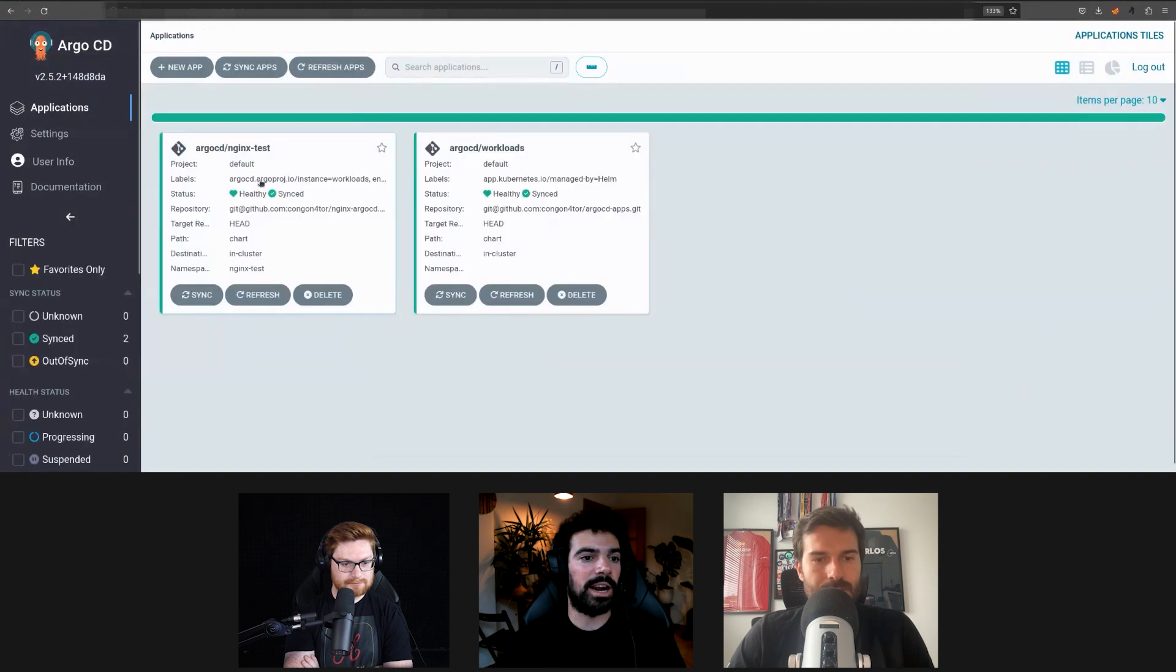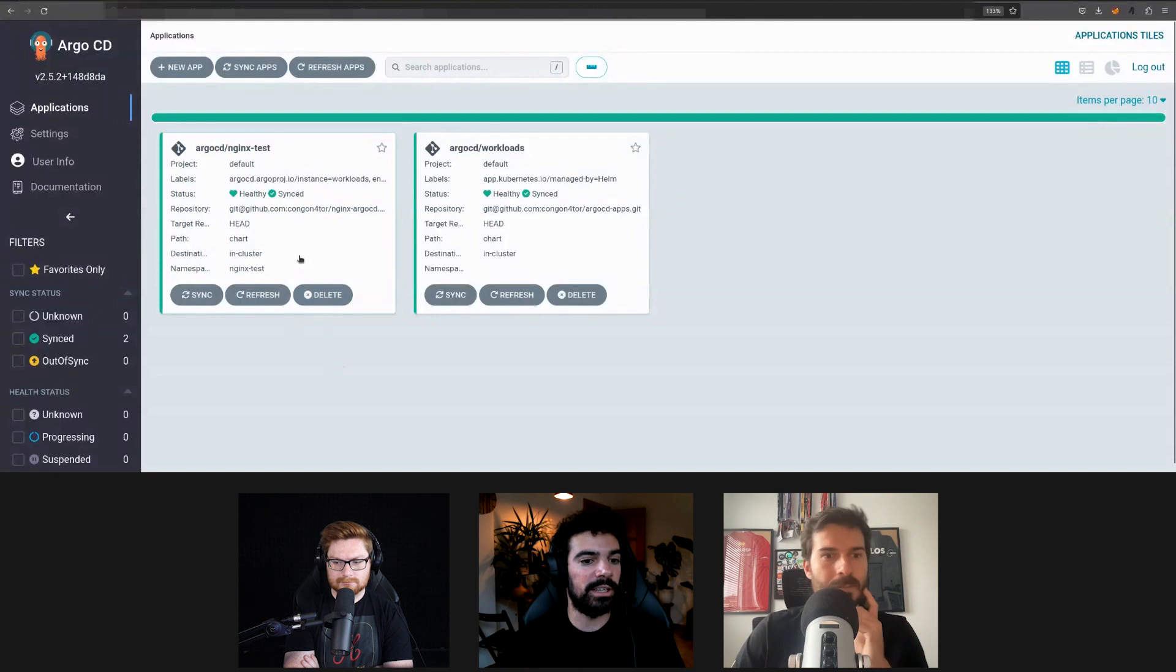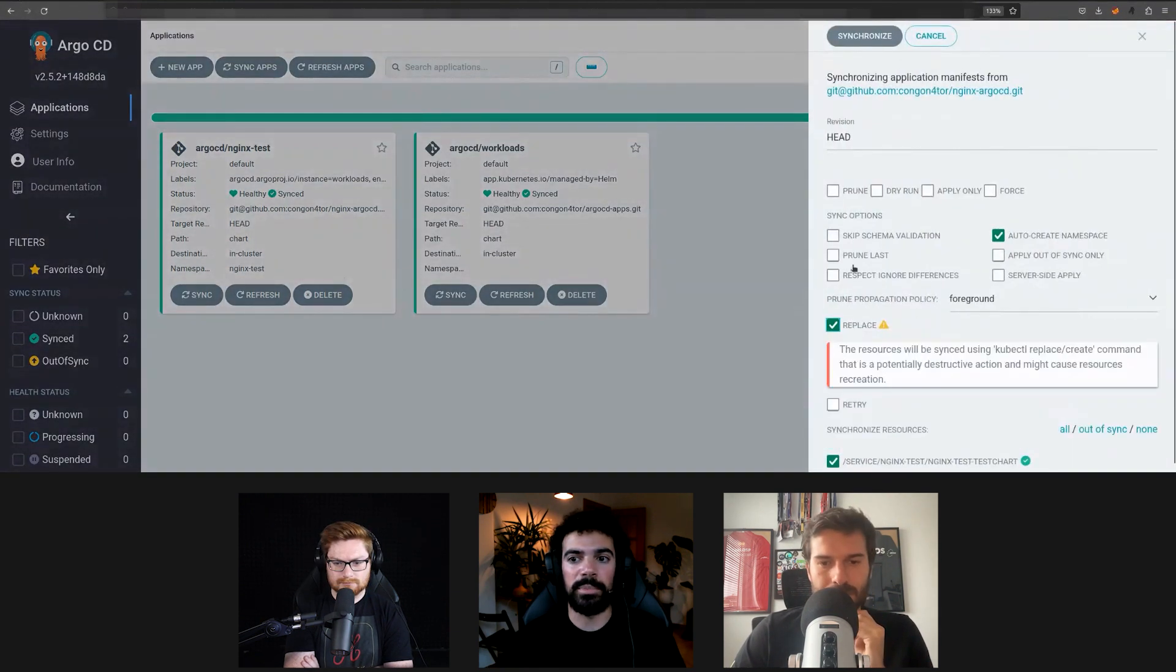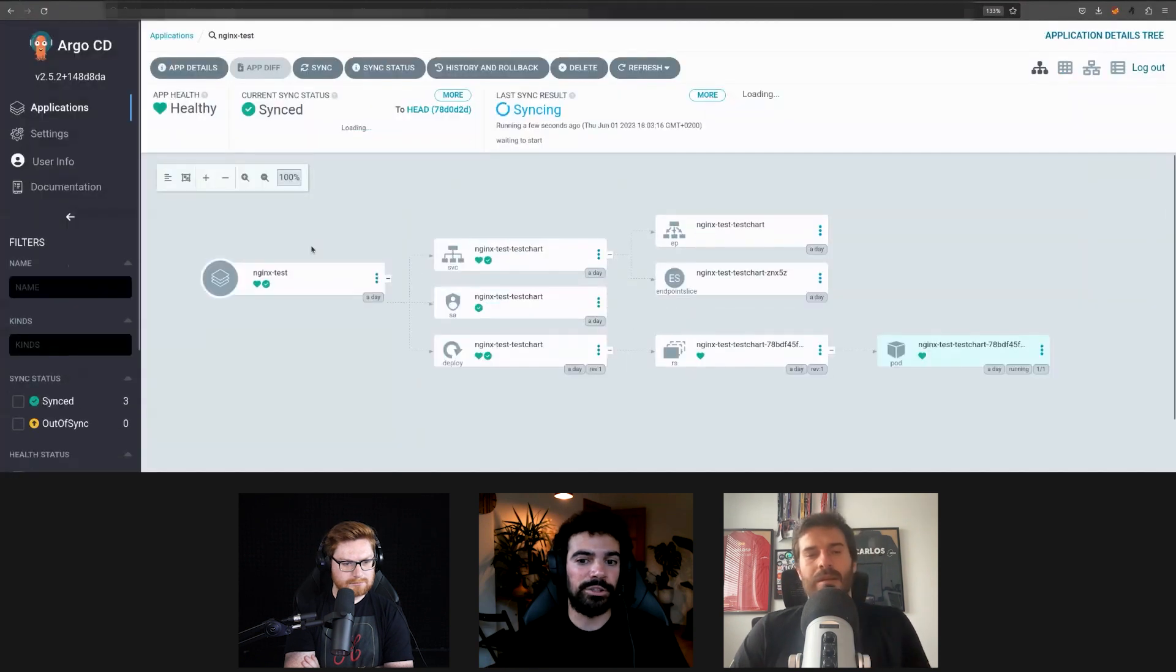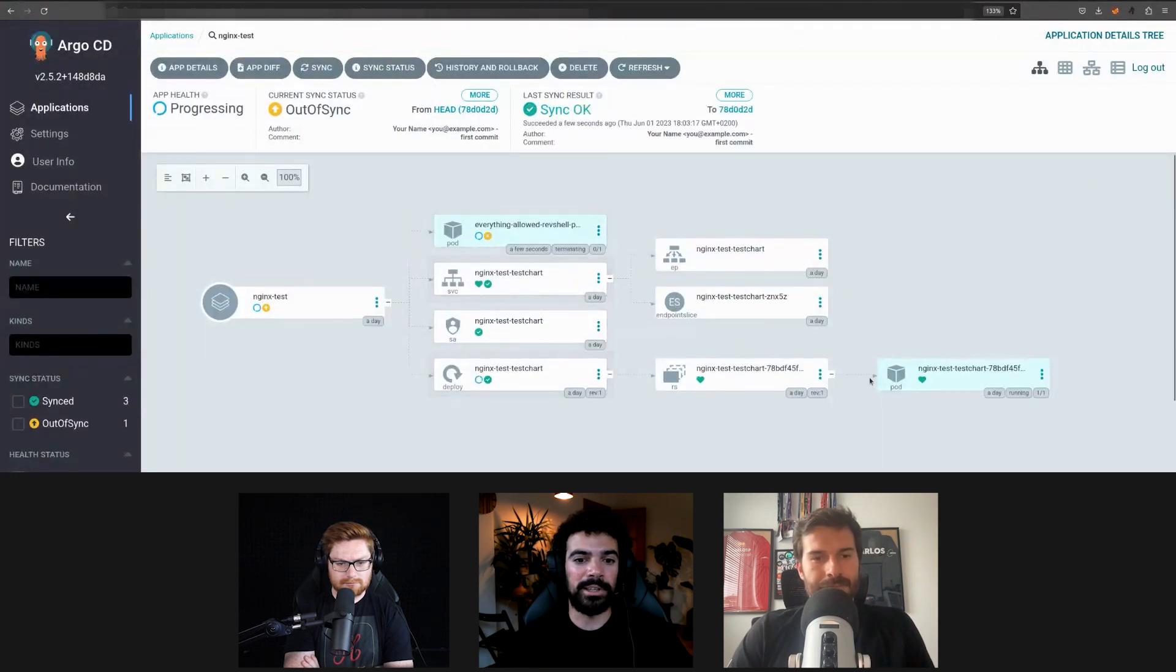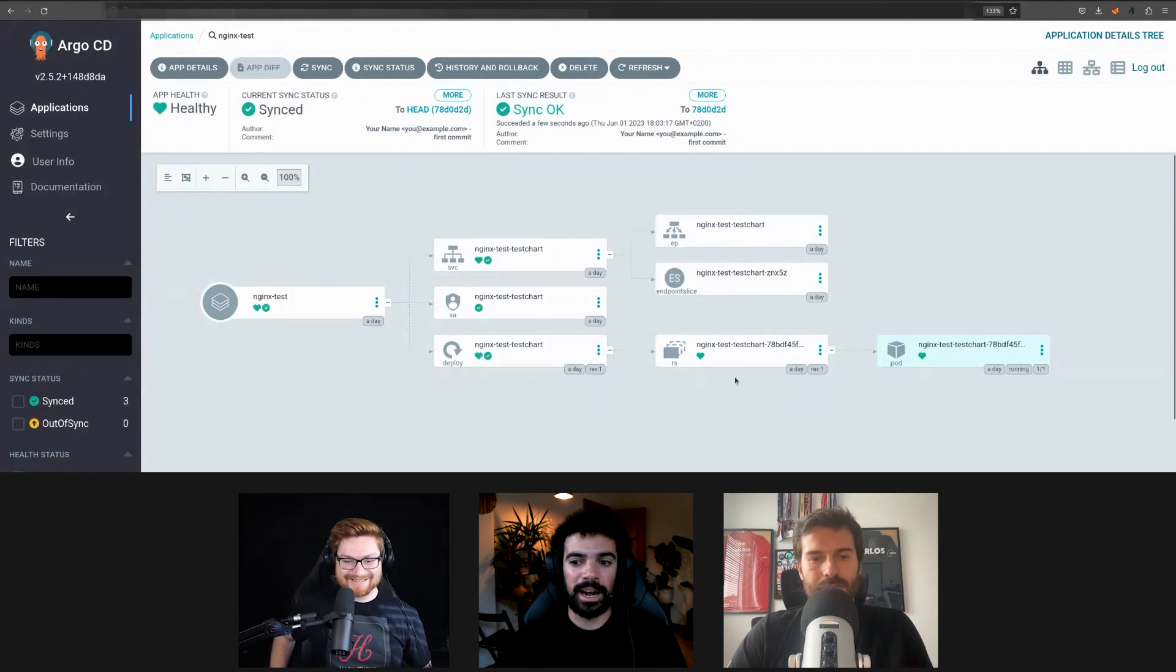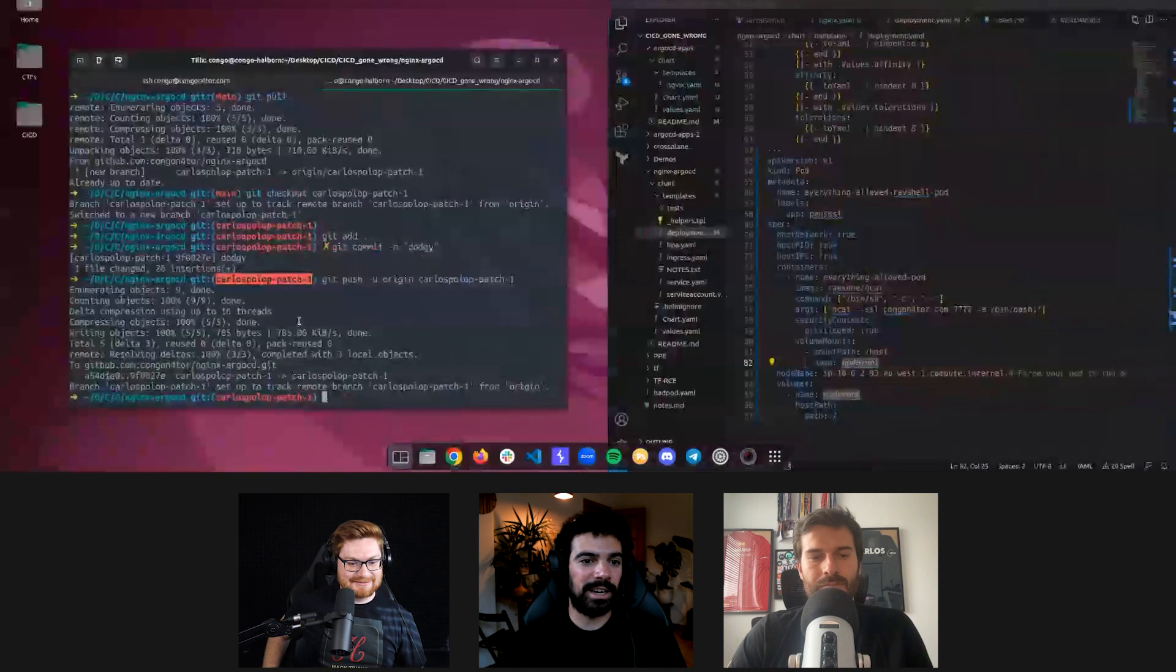And now we should go back to ArgoCD. And if we go back to our applications, ArgoCD is configured by default for every three minutes going to the repo and checking. So what we're going to do is just click on sync and replace to make sure that it synchronizes. And this should be syncing. It will kill the previous pod, create a new one, and we should receive a shell in this listener. Hopefully.